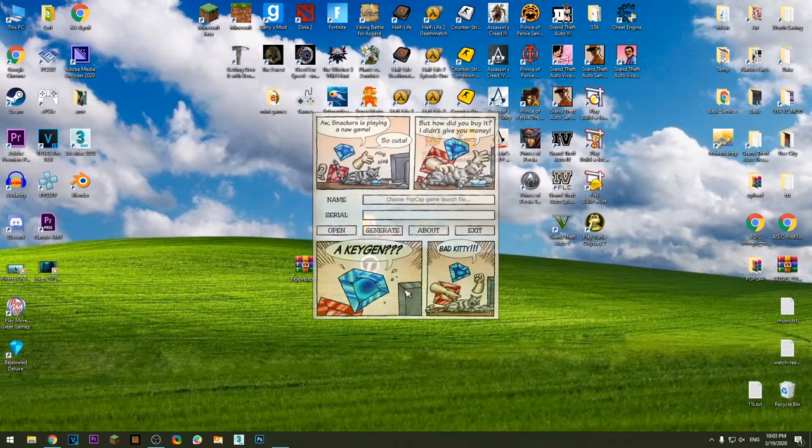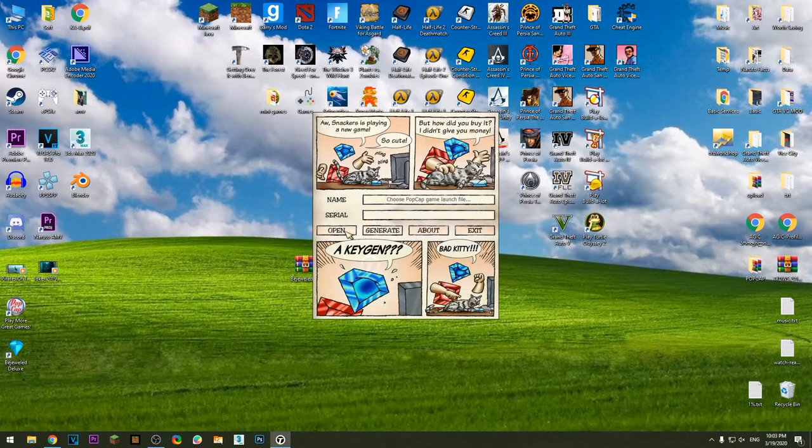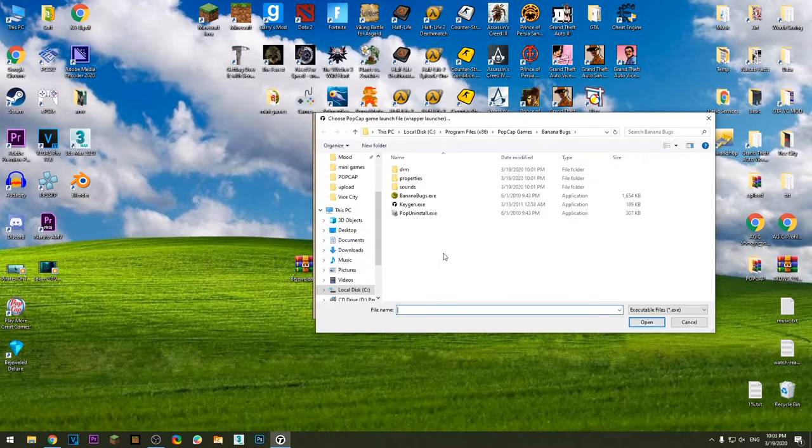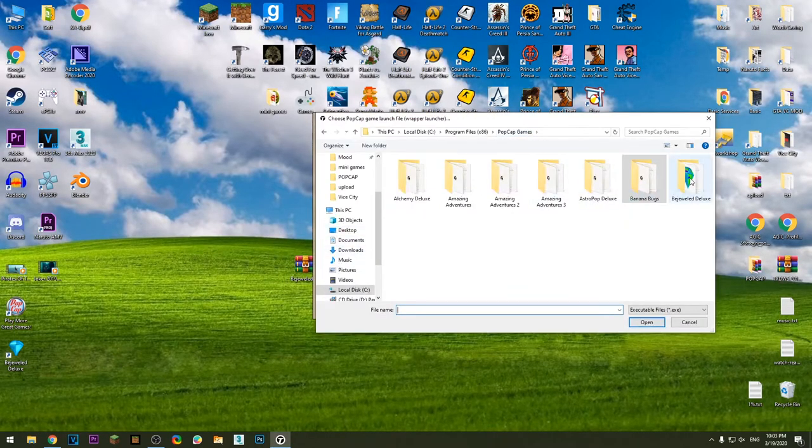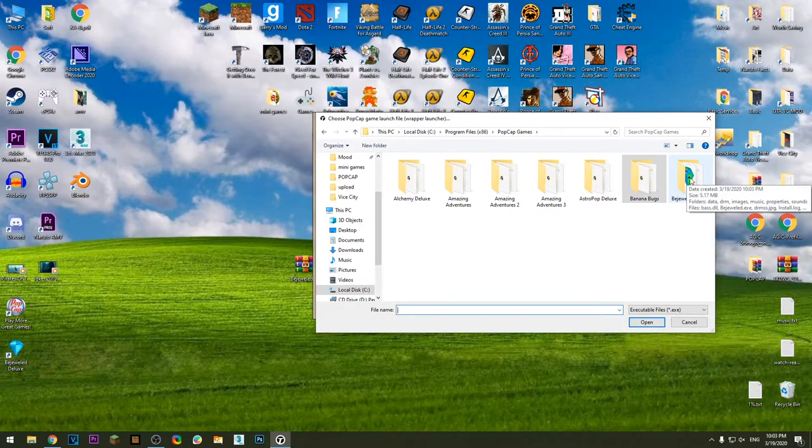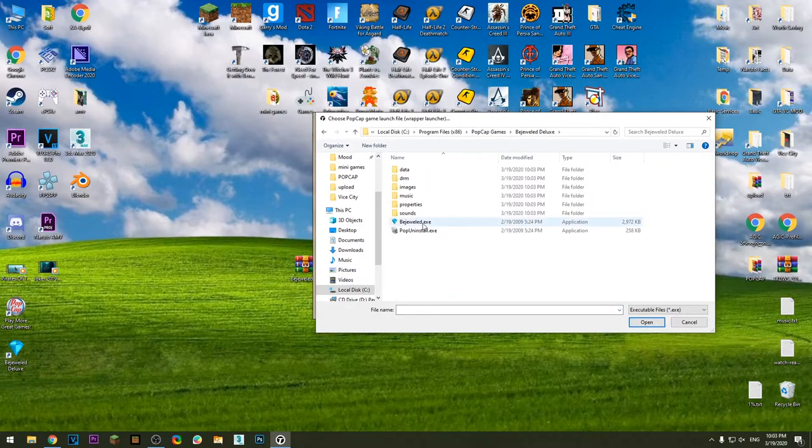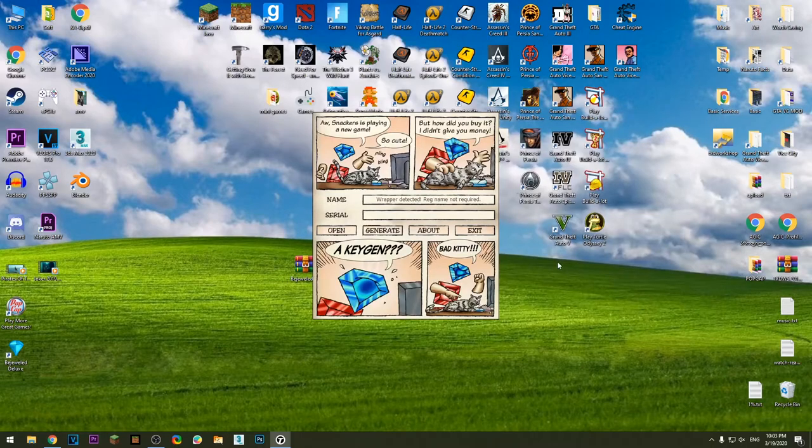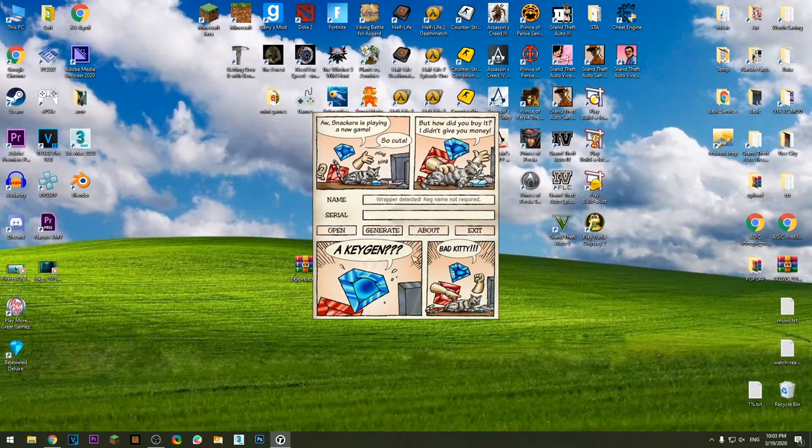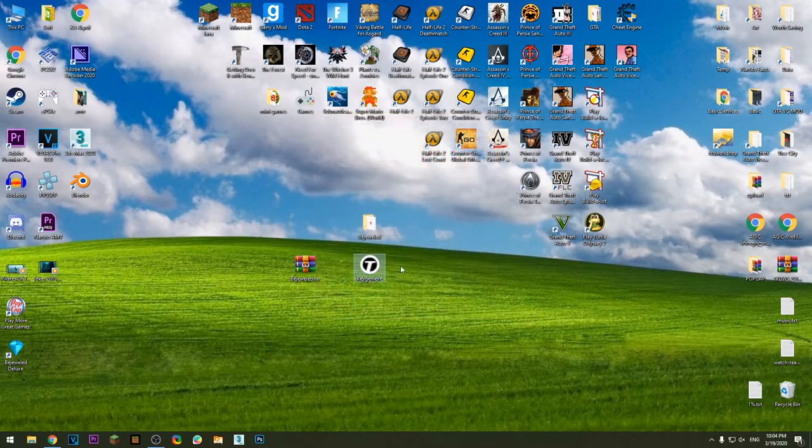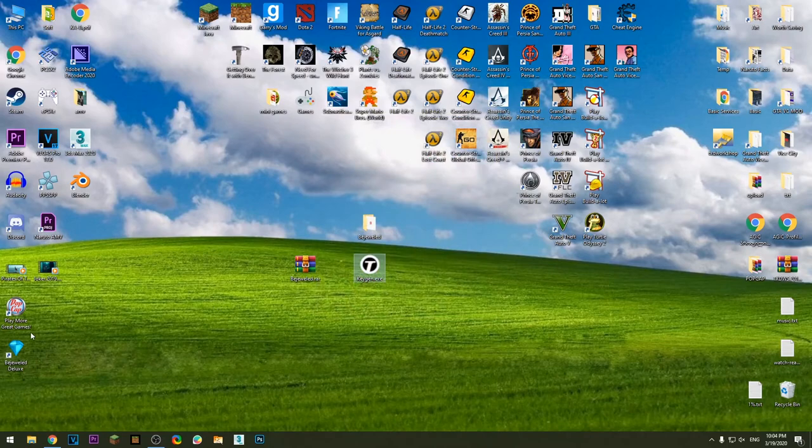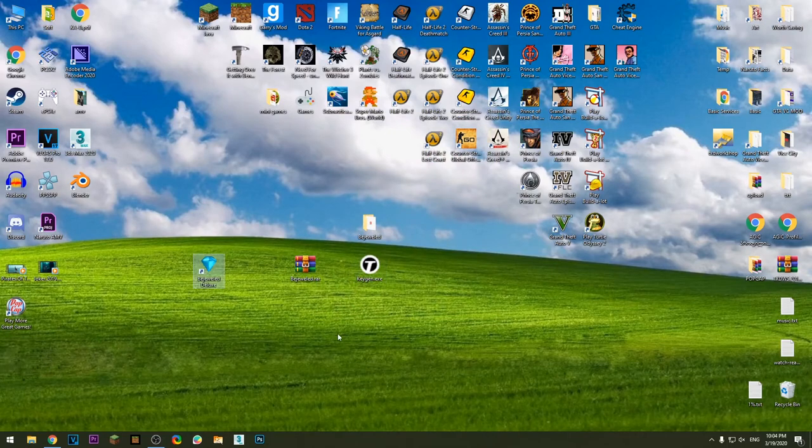Run the keygen, just open, then choose install the desktop game. Choose the game itself, press generate and that's it. Now you can play this game for free.